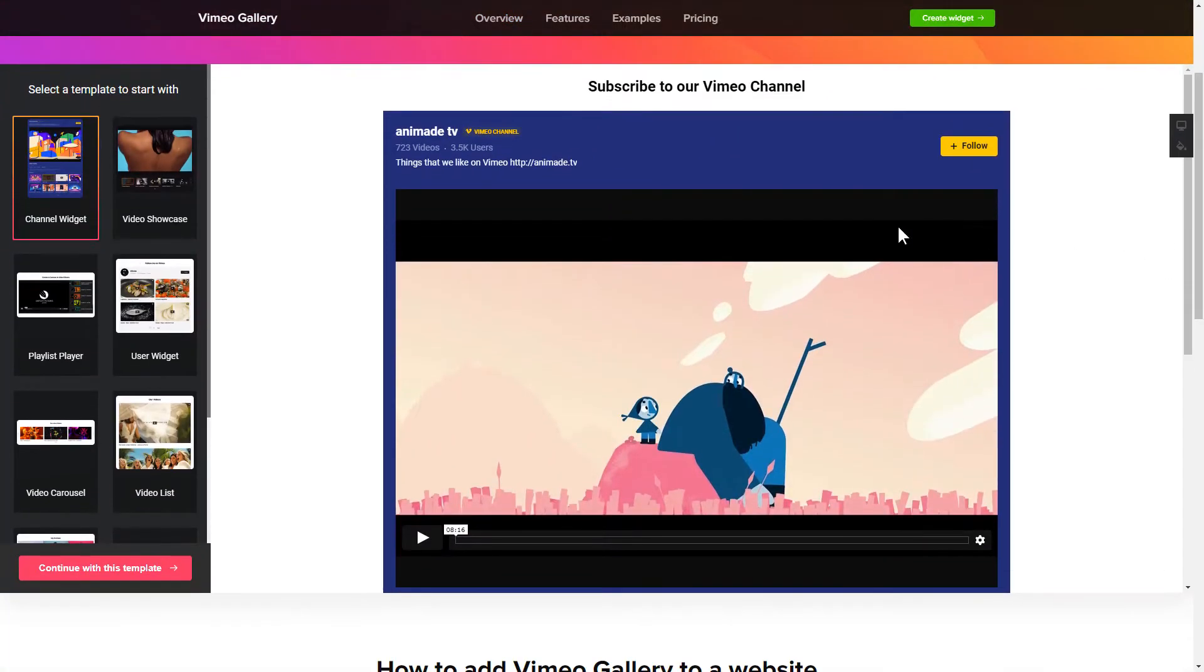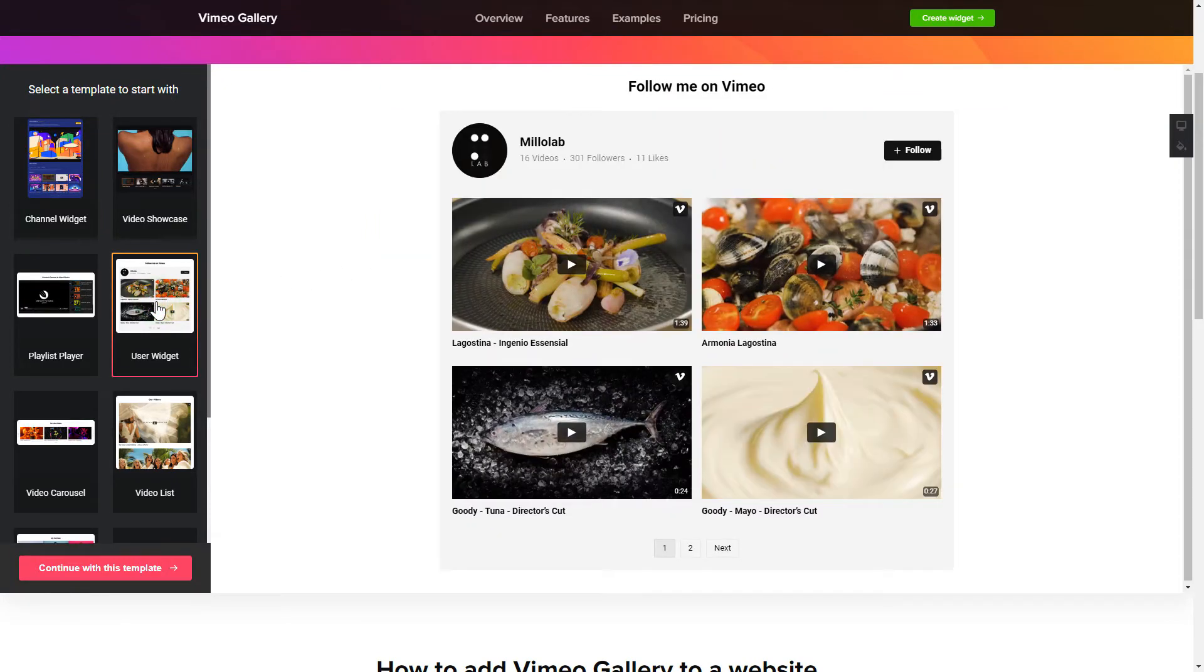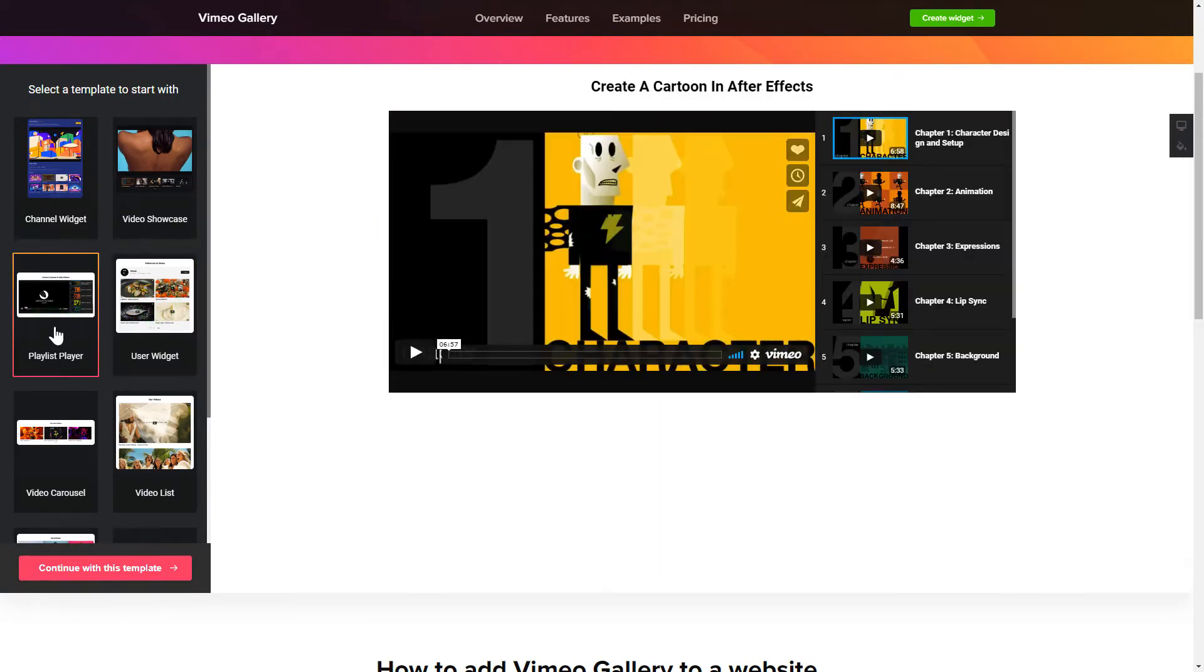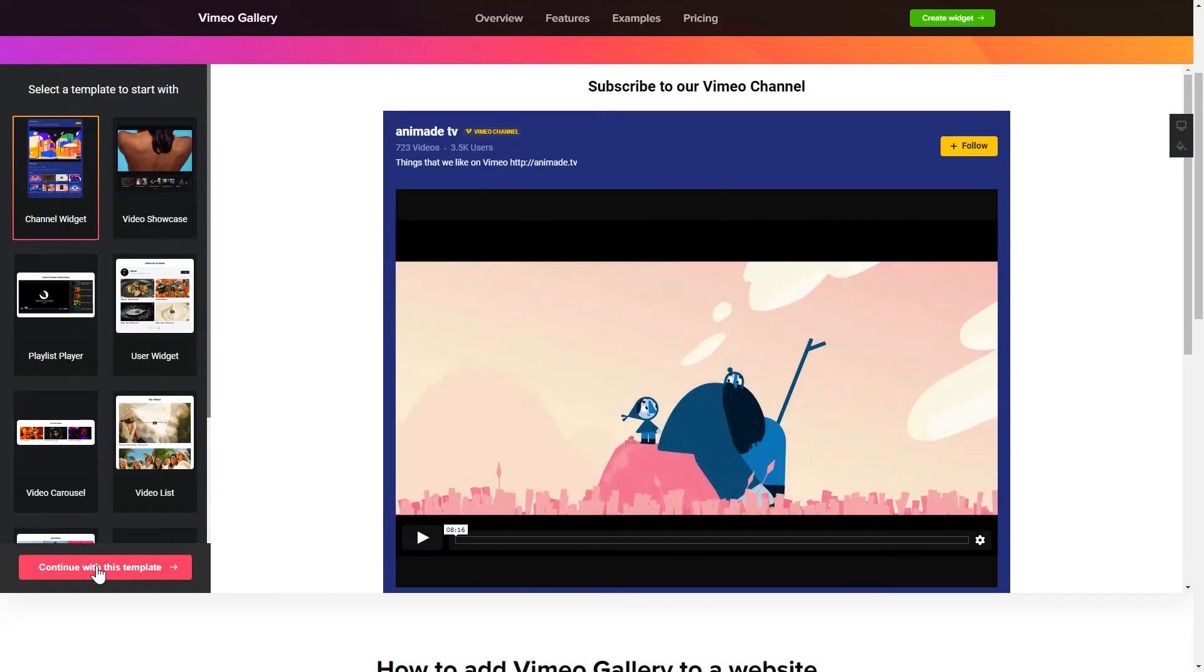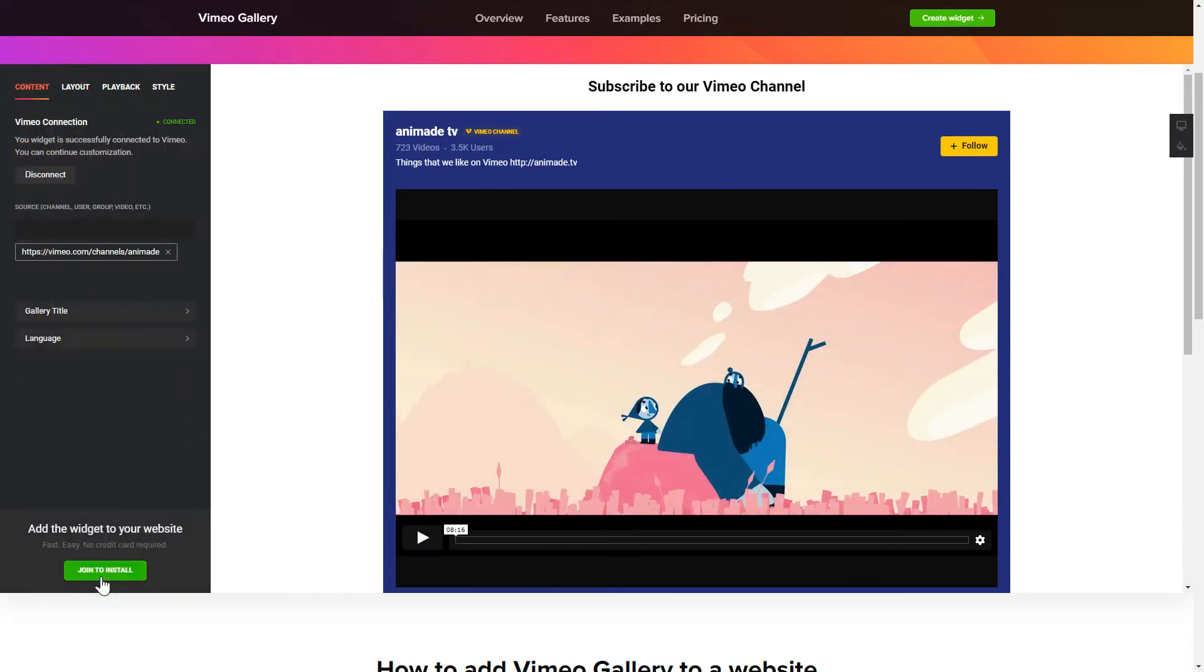Let's create your widget. Begin by choosing a template that suits your case best. Click Continue with this template.